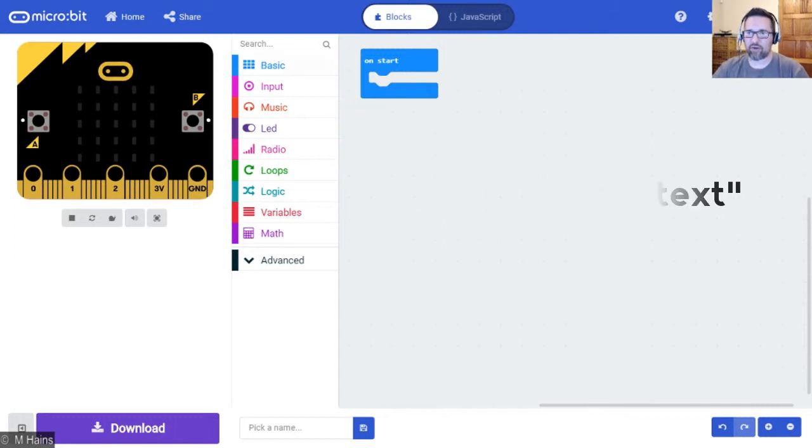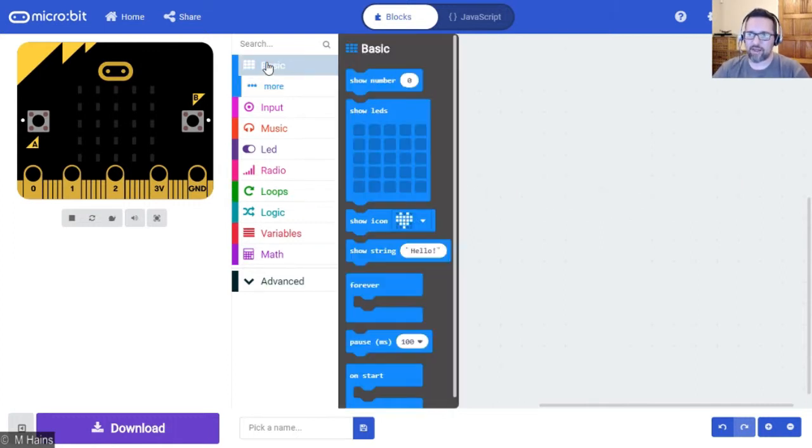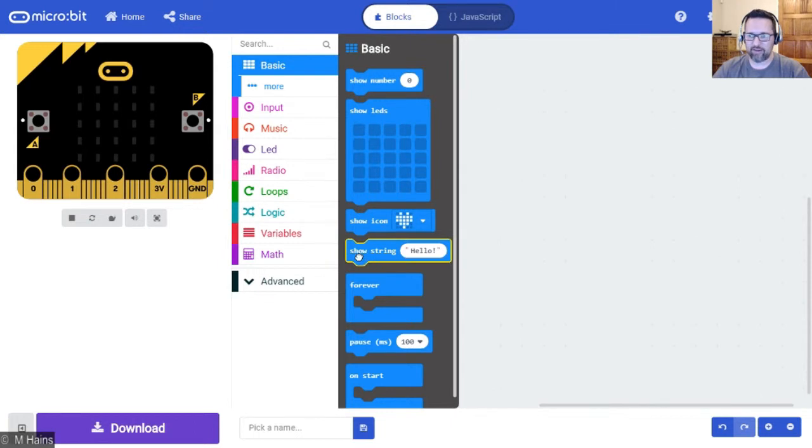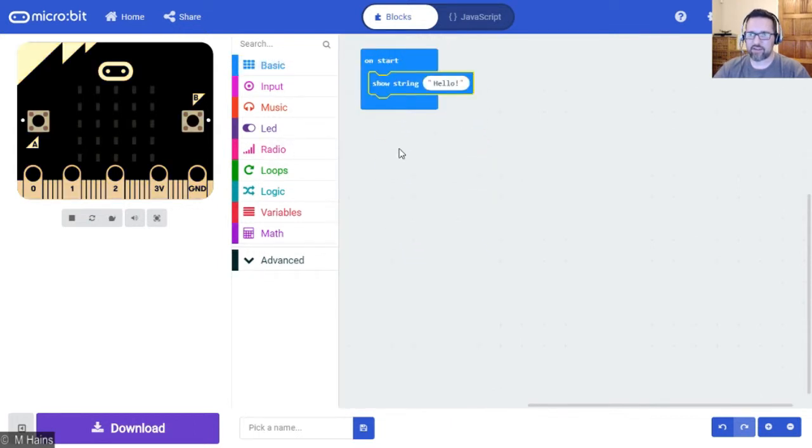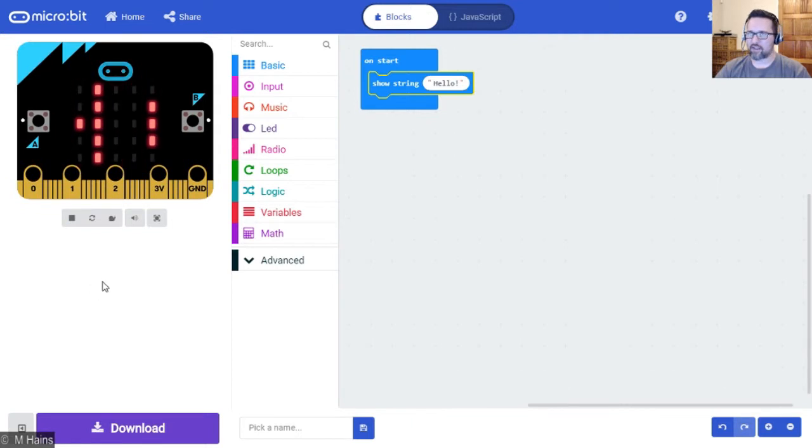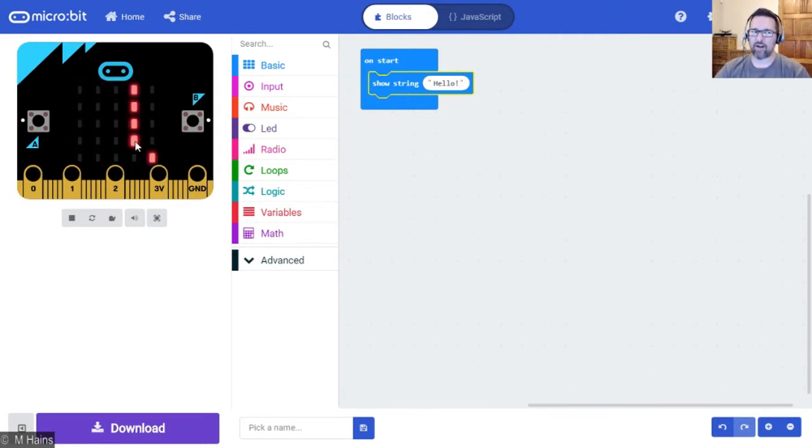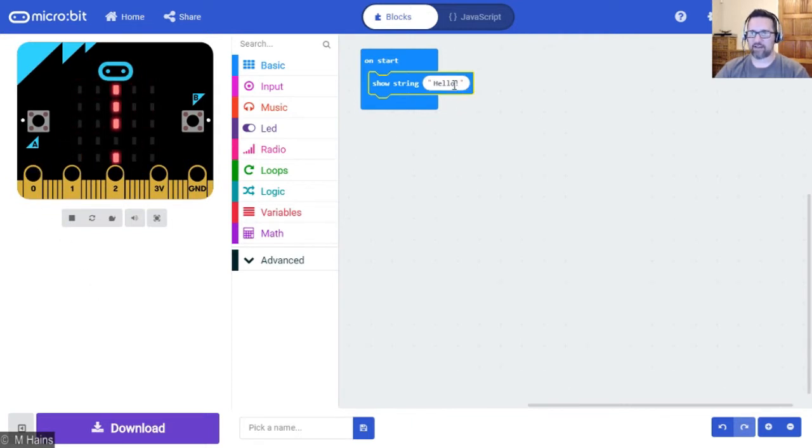Alright, so have a look here. We're going to go to Basic, we're going to go to 'show string,' and drag that into the 'on start' block. The simulator will run and it will then run the program.